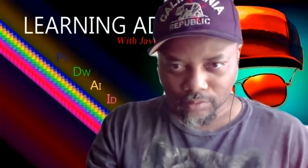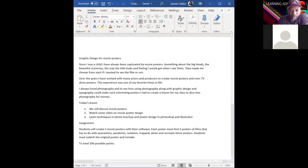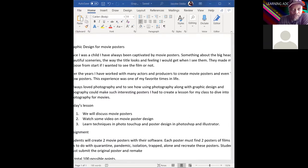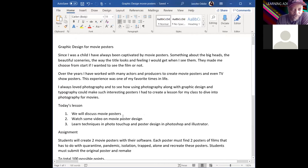Okay, you guys can see the screen. This video is being recorded, so anything you miss I'll post. Right now there's a new assignment on Google Classroom — we're going to be doing graphic design posters, specifically movie posters.